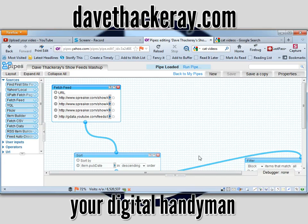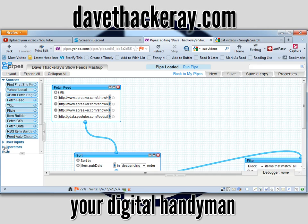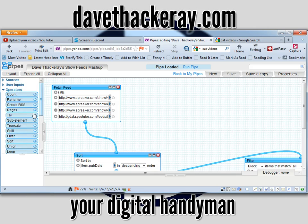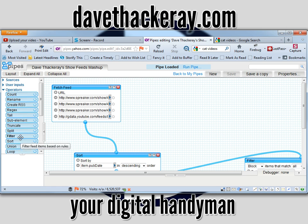I'm going to show you the three ways to get these things in. The first thing is you need to get your Fetch Feed, which is here in the Sources dropdown. Sort is in Operators, which is obviously here. And Filter is also in Operators, right above it. So put the three on there.